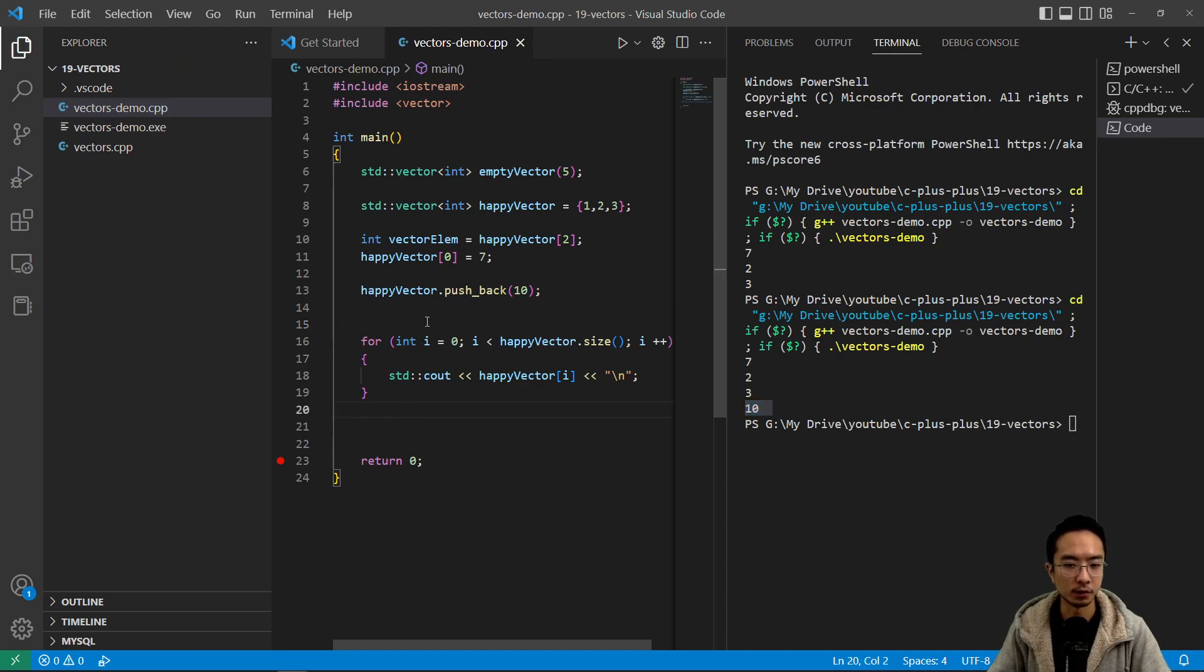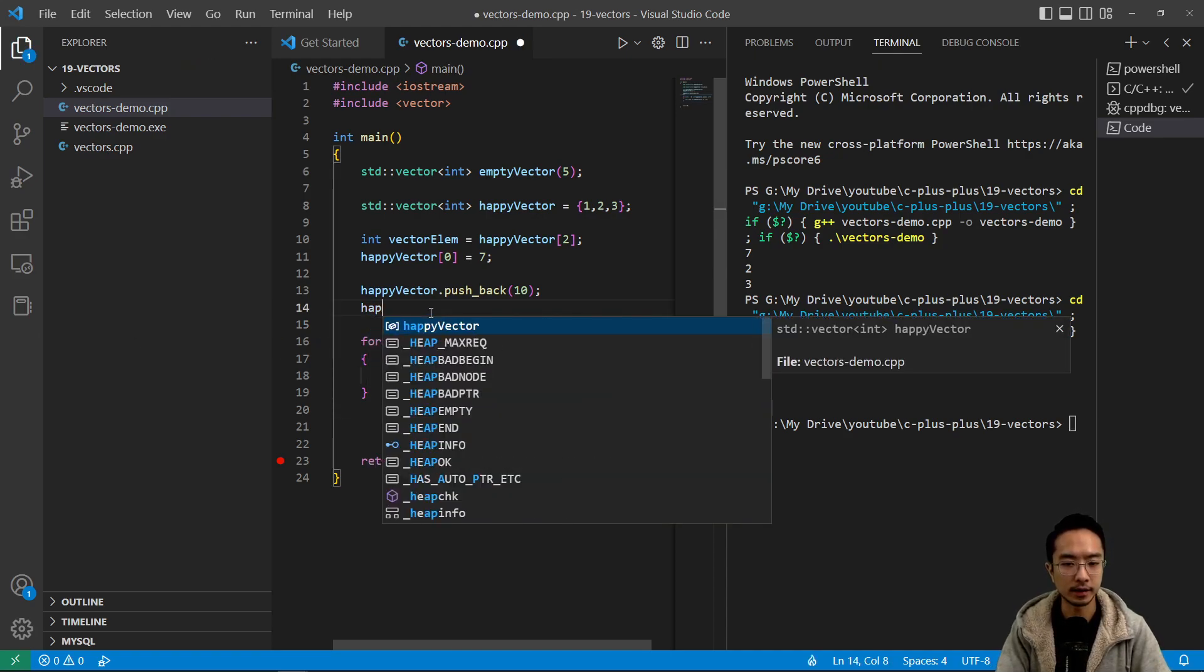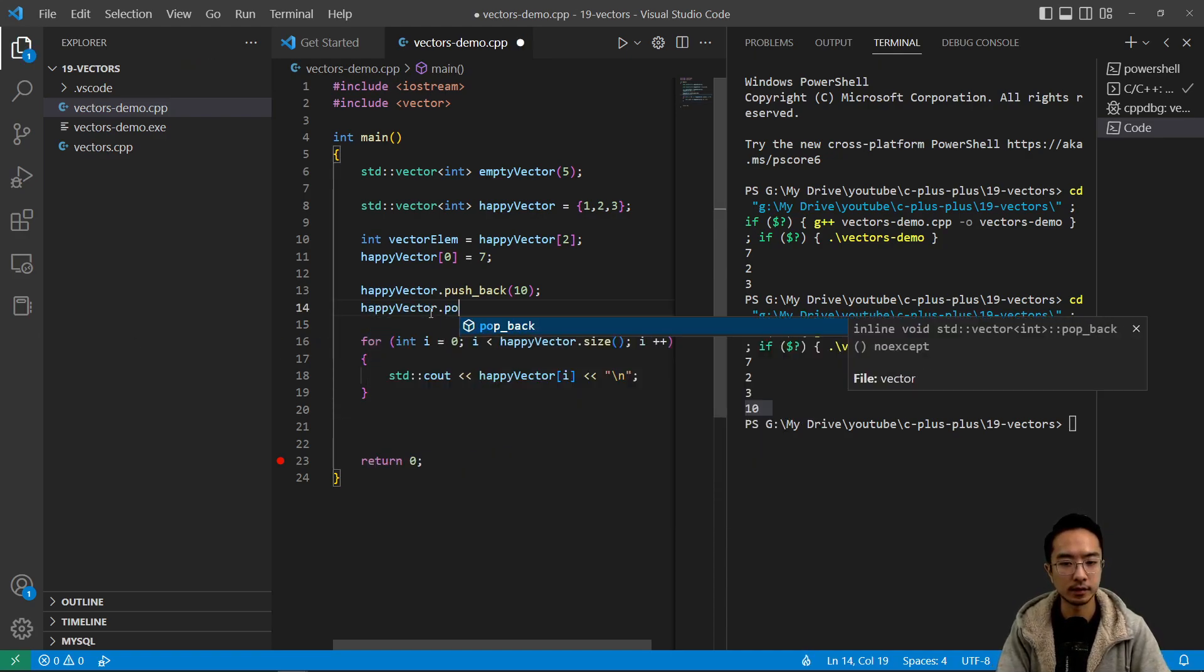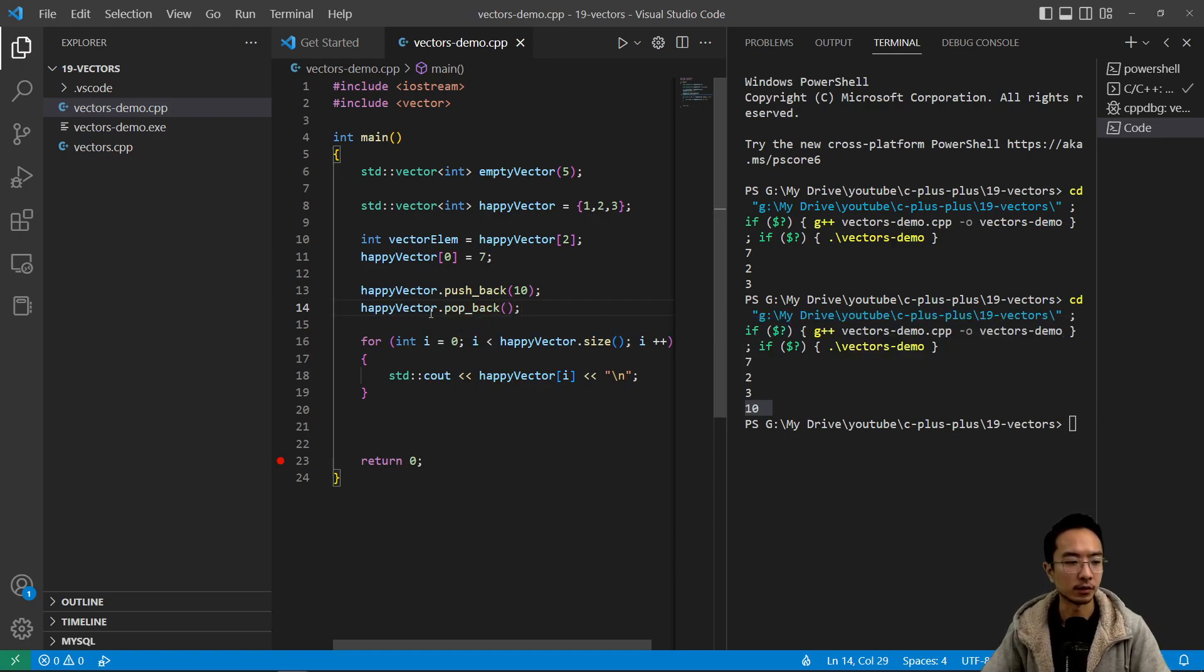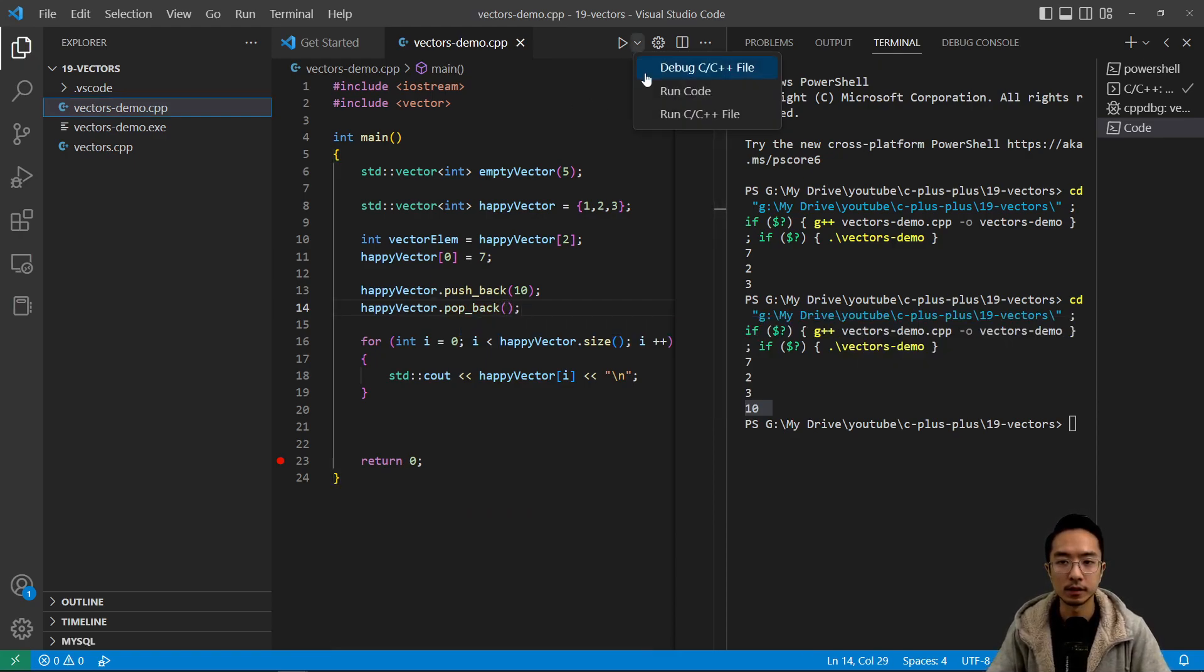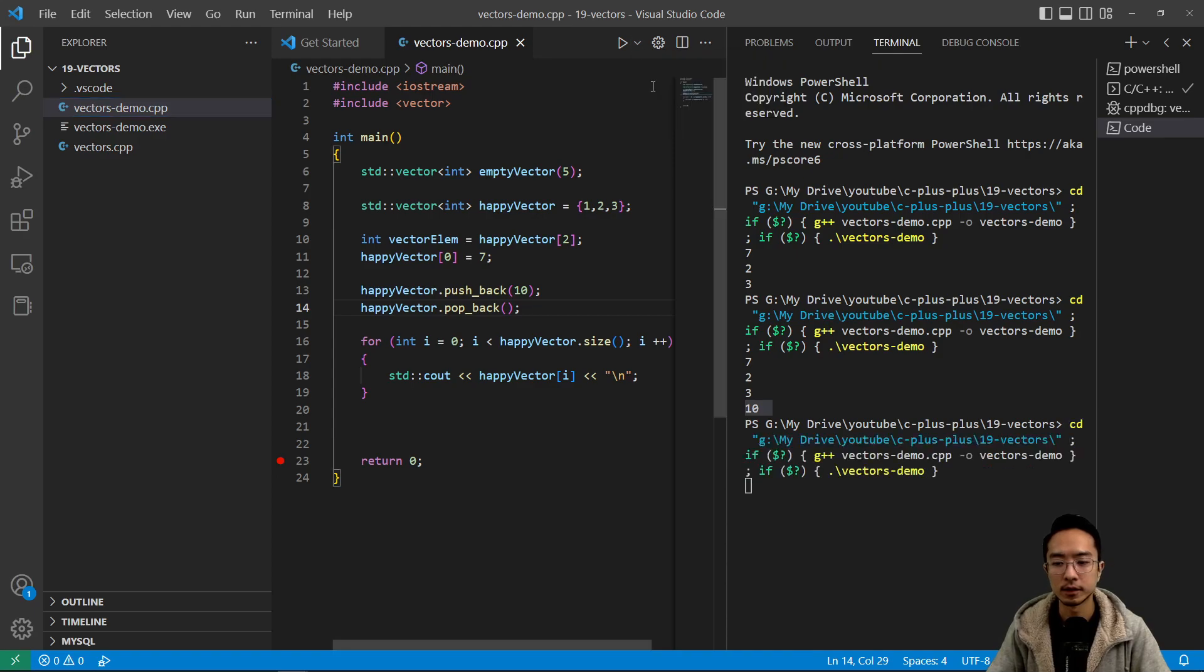Okay. And we can also do things like pop back. And what do you guys think this will do? So it removes the last element. Okay.